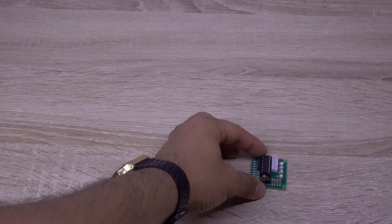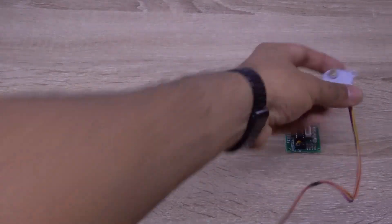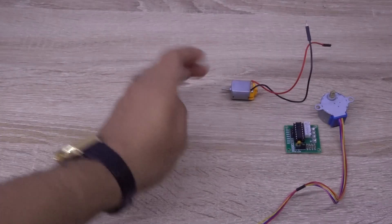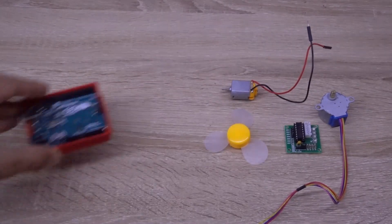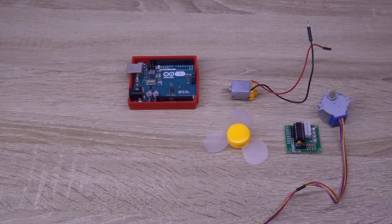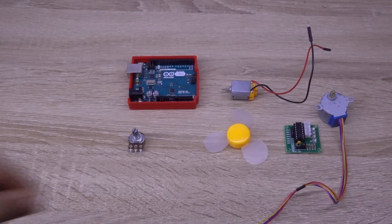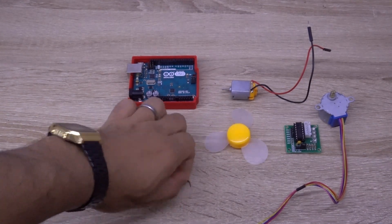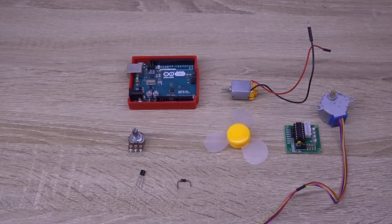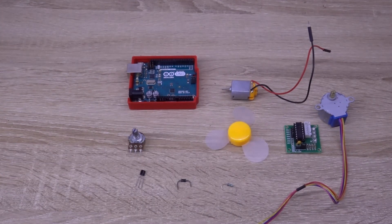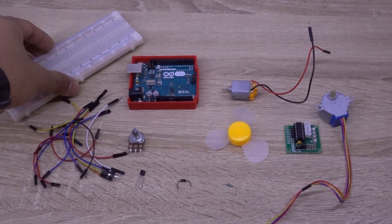For this project we will use a stepper motor driver, a stepper motor, a DC motor, a fan propeller, an Arduino Uno, a potentiometer, a transistor, a diode, a resistor, some jumper wires and a breadboard.